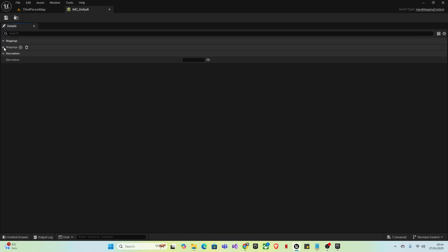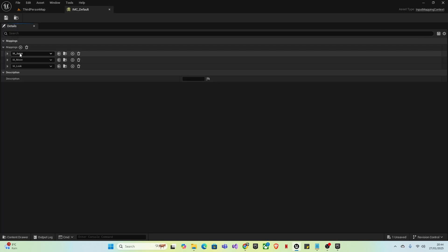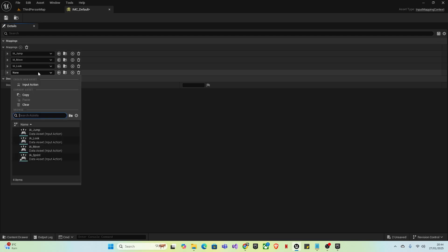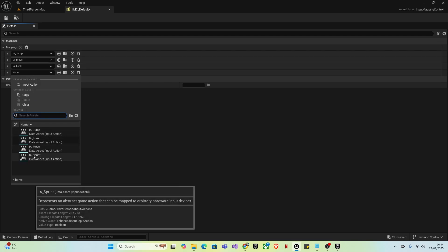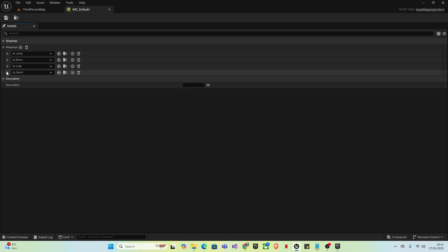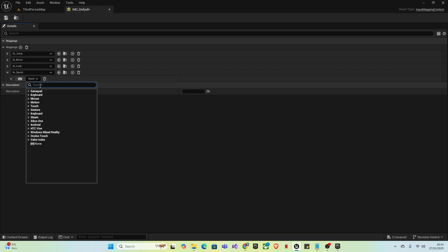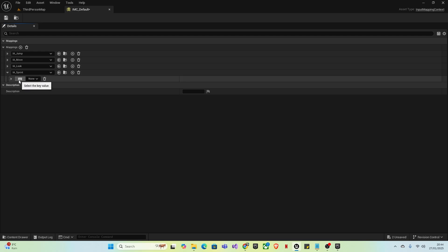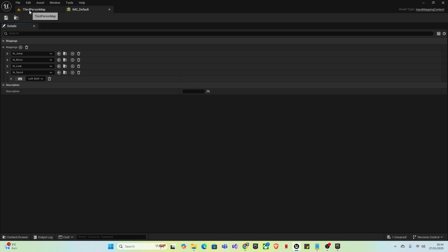Underneath Mappings, create a new action mapping. In the dropdown, select your newly created Input Action IA underscore Sprint. Click the dropdown to the left, and you can either find Shift by typing it in or just click here and press Shift on your keyboard. Save that.